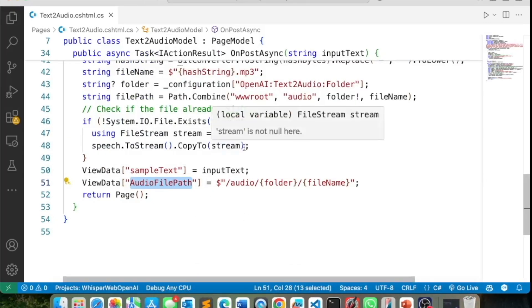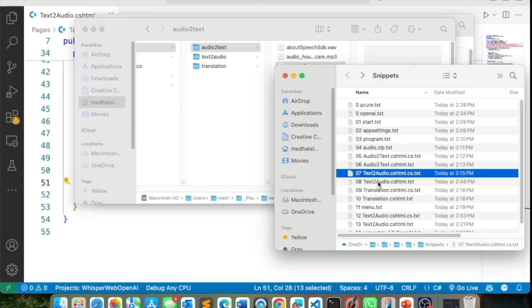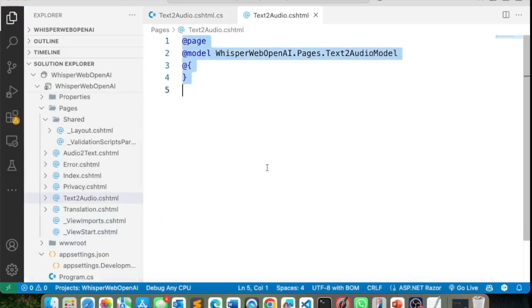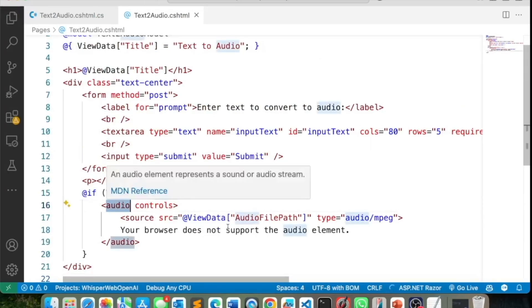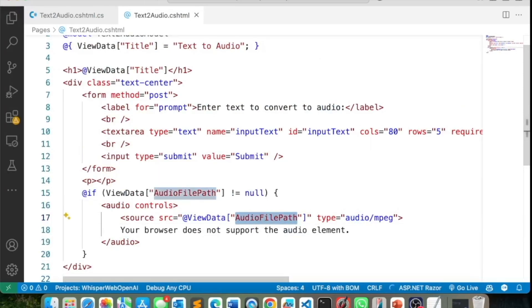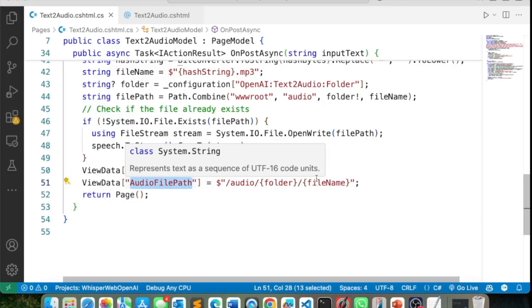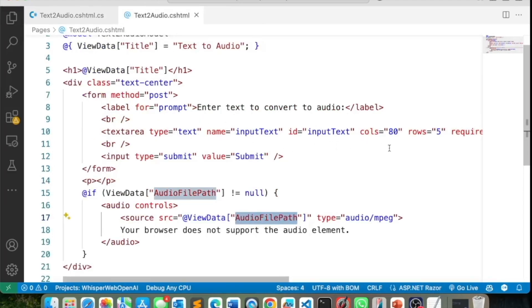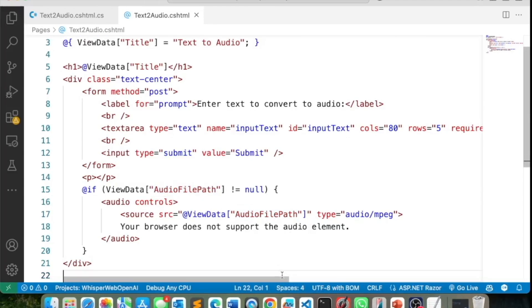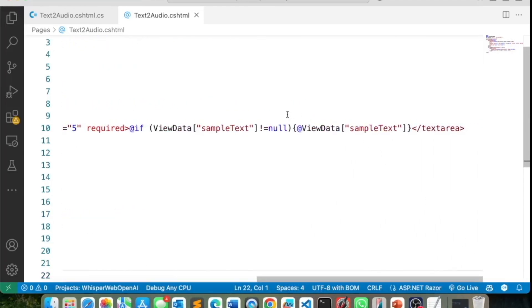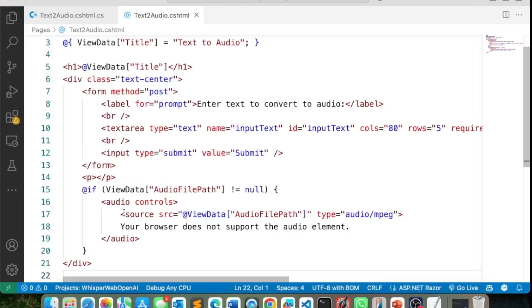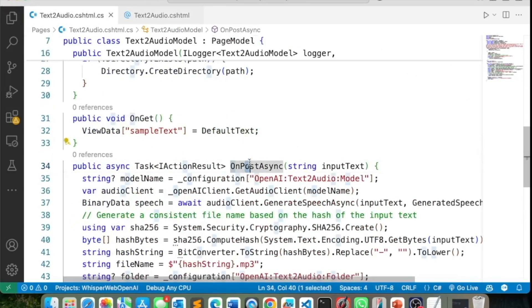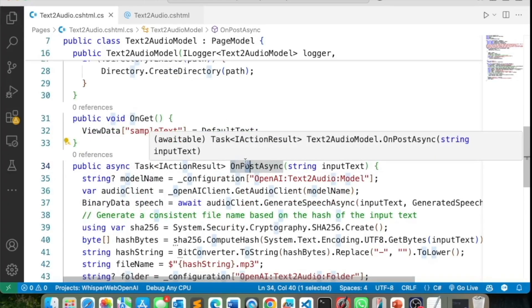In the UI for text to audio, I have an audio control whose source is the saved audio file path. There's a text area pre-populated with the hardcoded default text. When the submit button is clicked, it calls the OnPost async method and that's how it works.